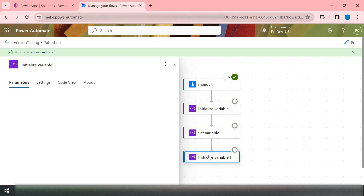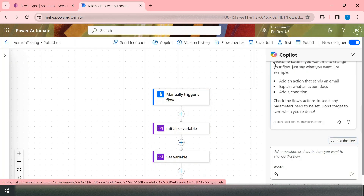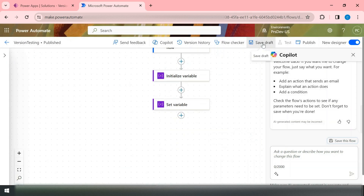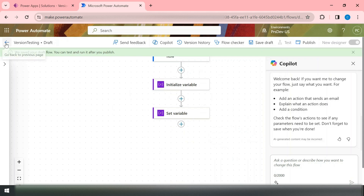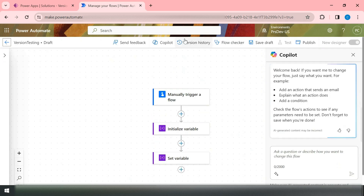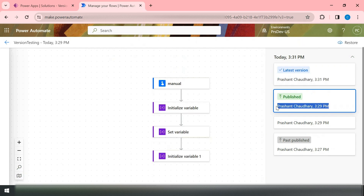Now let's say we are deleting a particular step. I'll refresh, then delete that particular action — the second Initialize Variable — and simply save this as a draft. Now when I go and check the versions, I can see that on today's date the latest version is the one in which I deleted the second Initialize Variable. However, the published version is still the one that had that Initialize Variable.